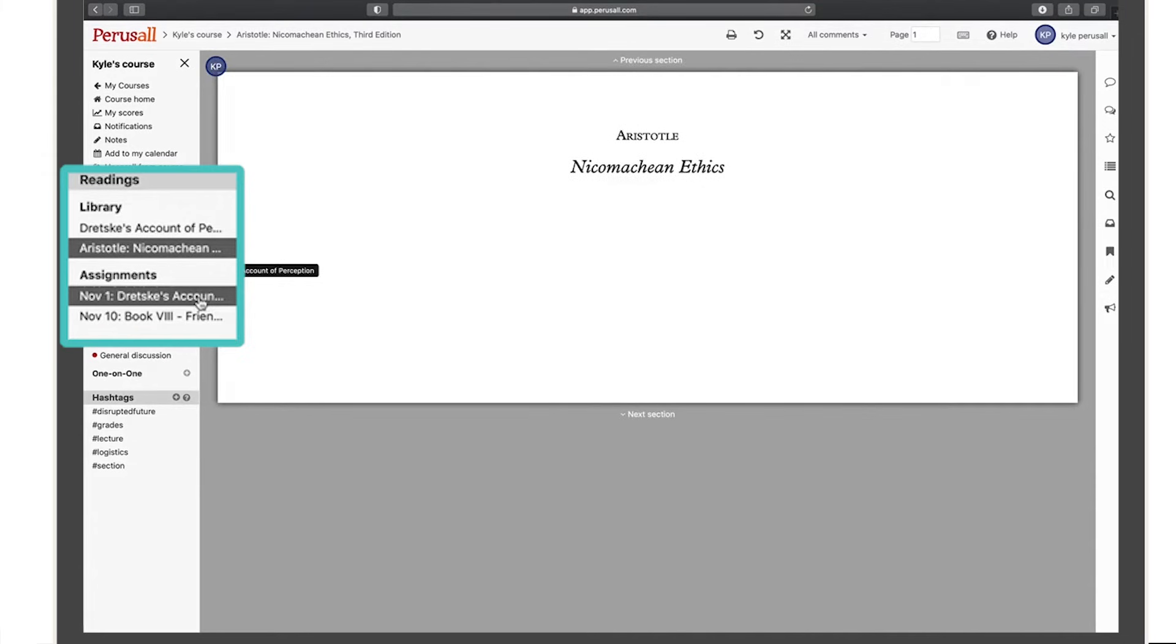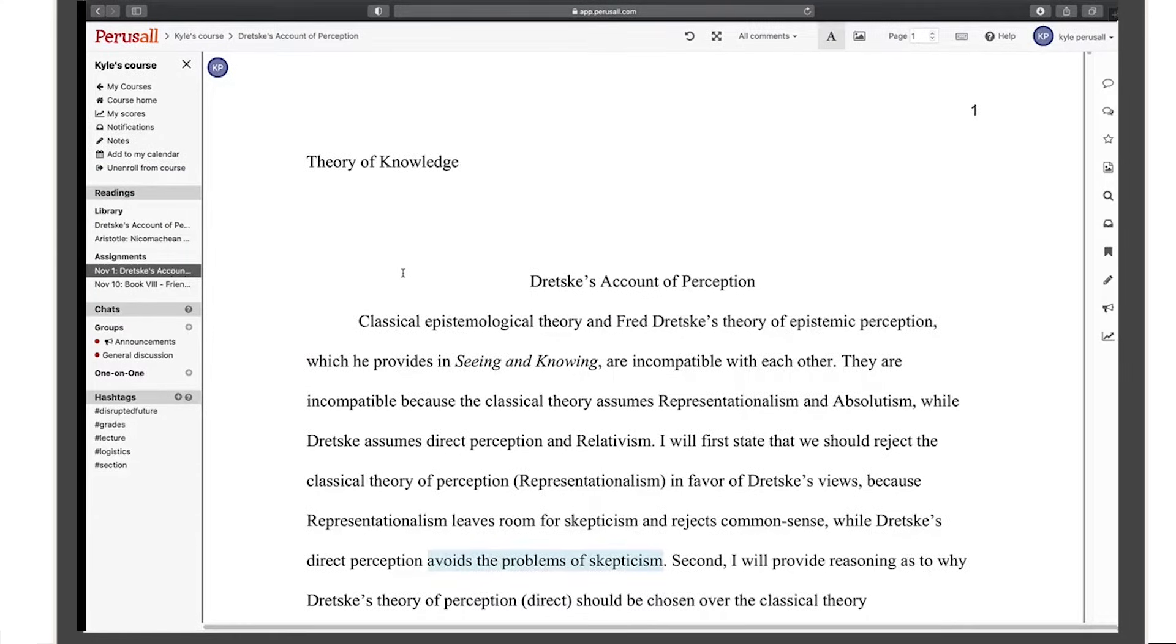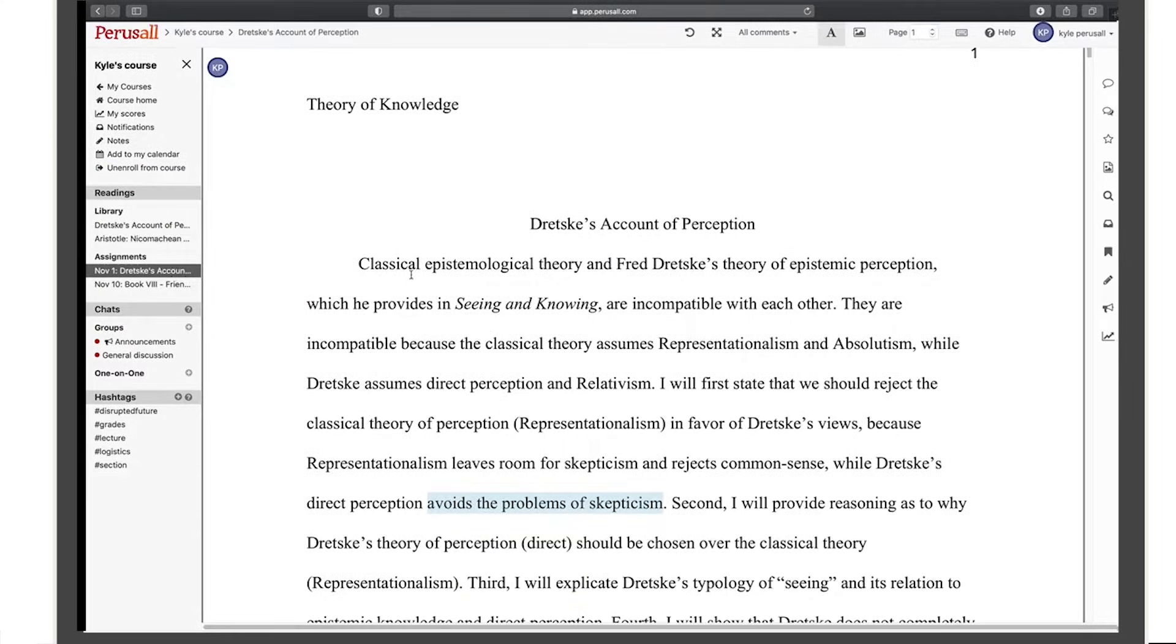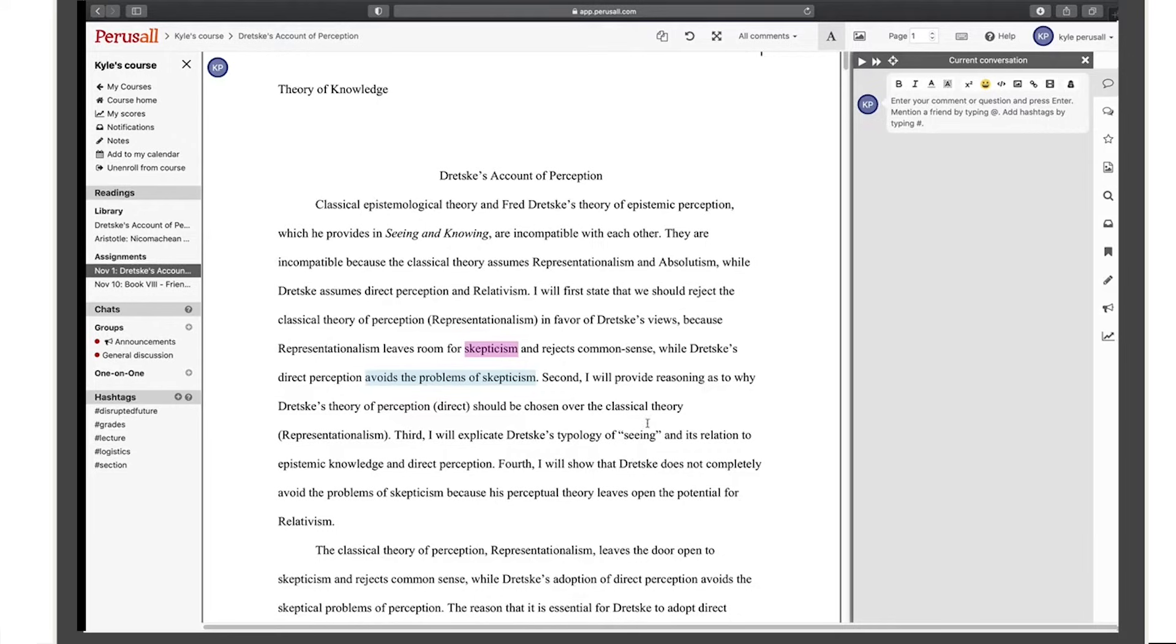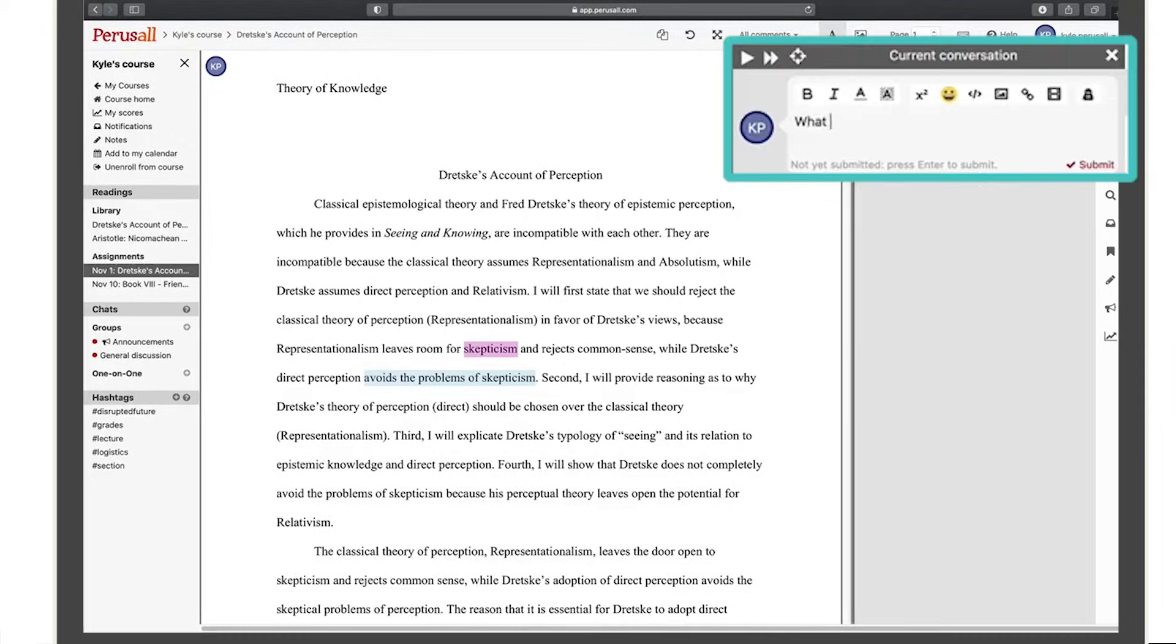To start a conversation, highlight a portion of the text. Then you'll see a panel open on the right where you can type your comment. Press enter or return to submit your comment.